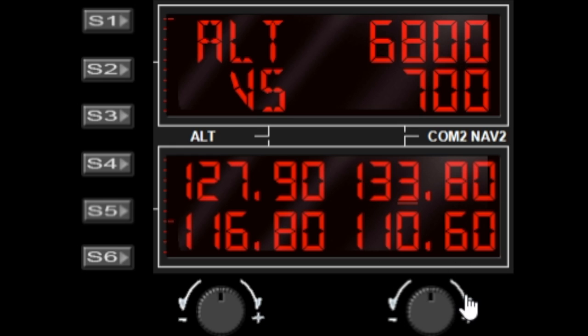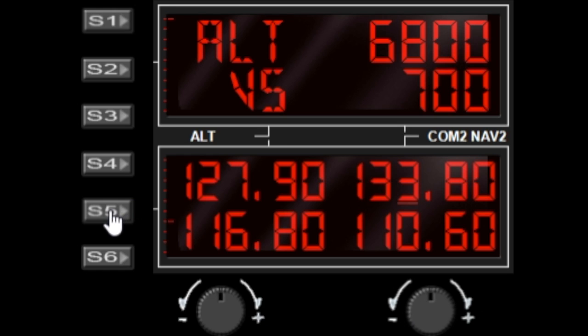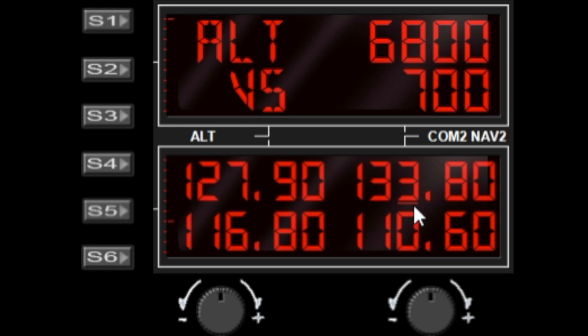When you have multiple items to change, then pressing the active window button once again will toggle which value you're going to be editing. It puts a little underscore against the value that is currently affected by the right dial.